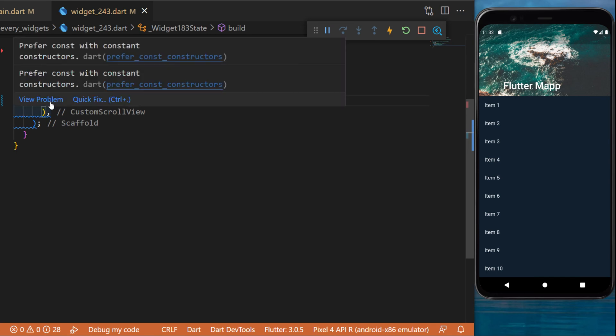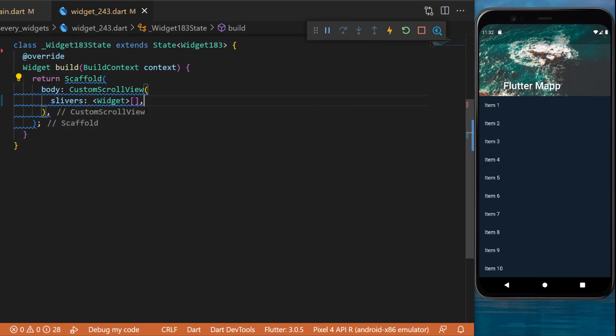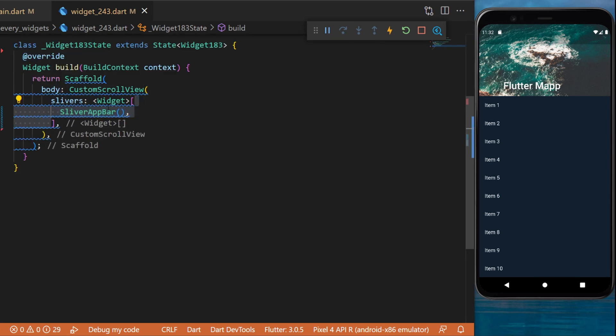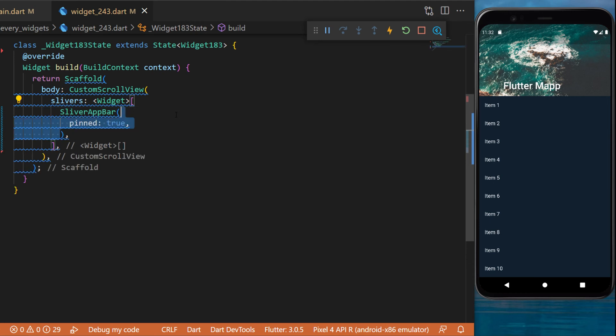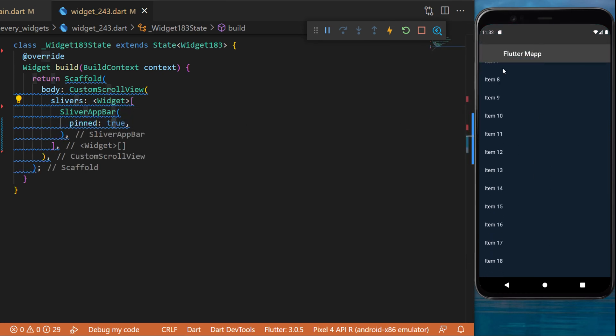So you will use first the SliverAppBar widget. If you set the argument pin as true, that means that when you scroll, you will see an app bar on the top.